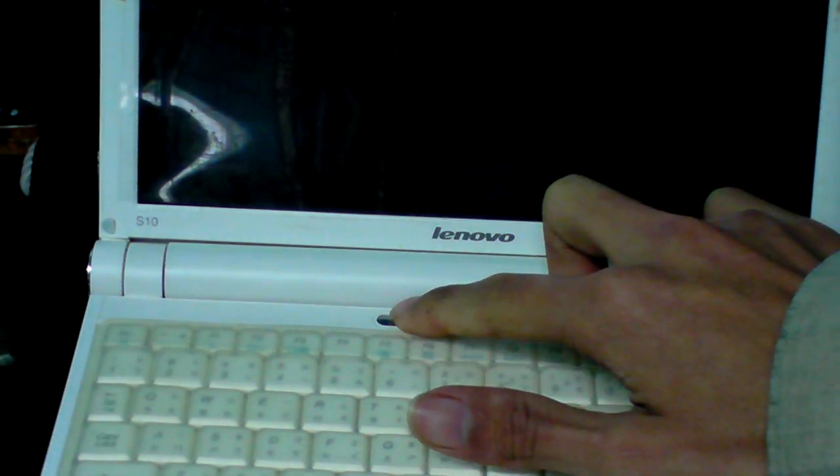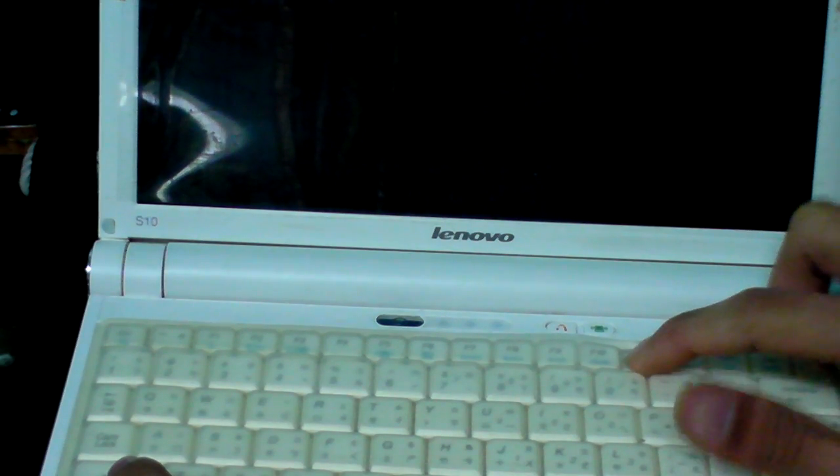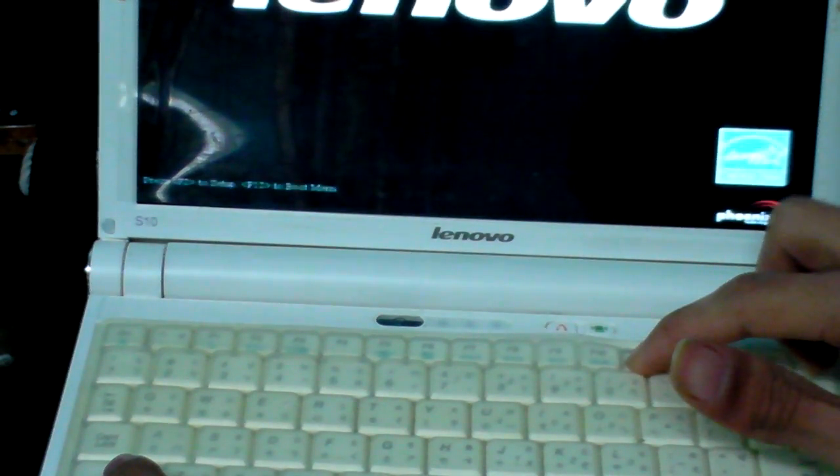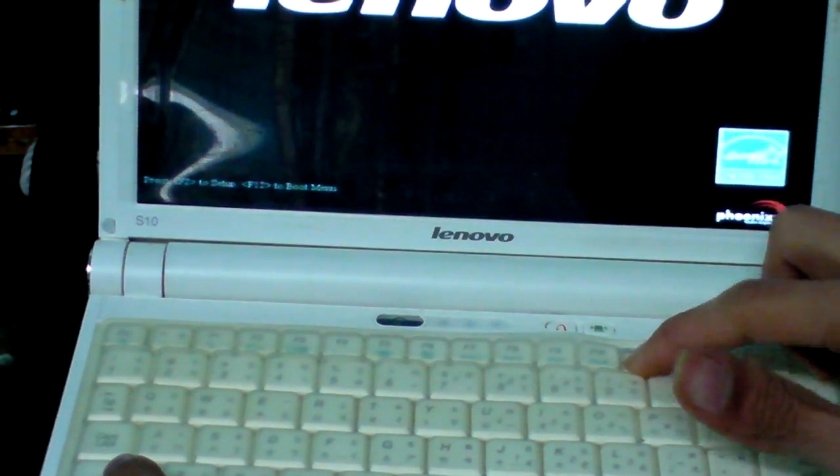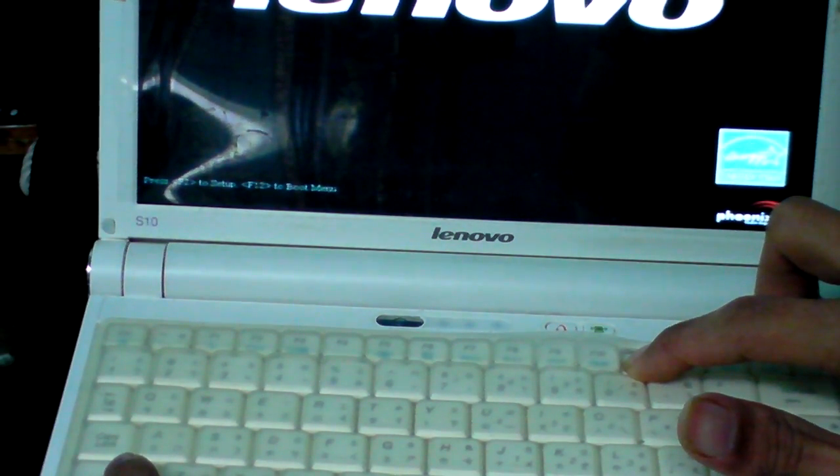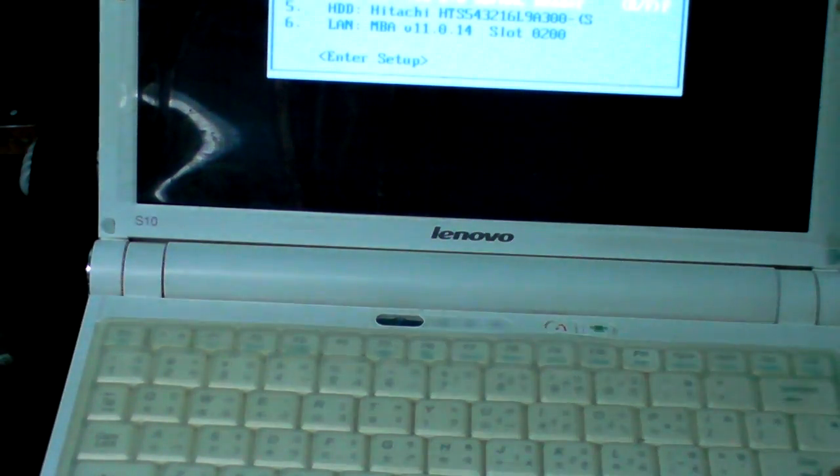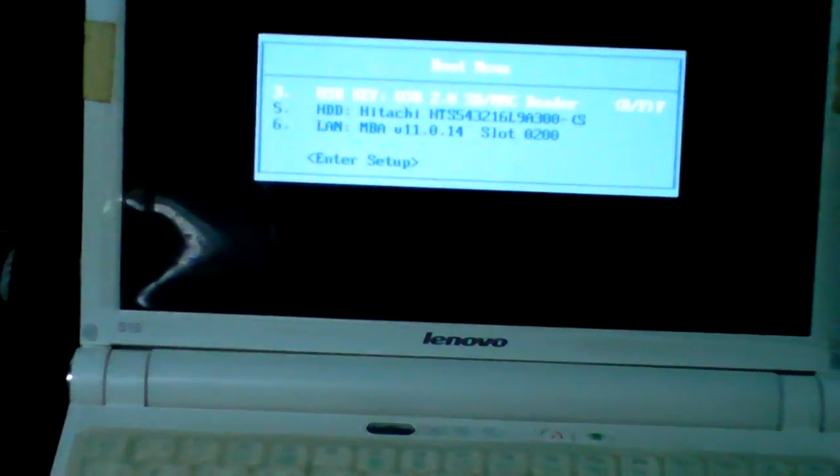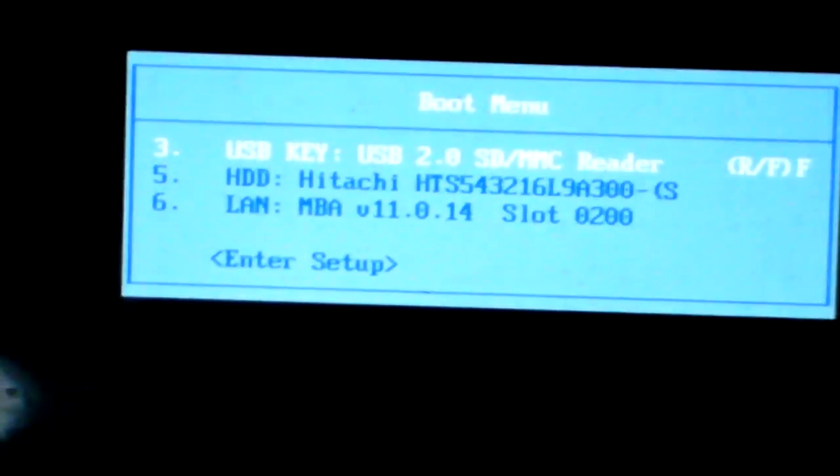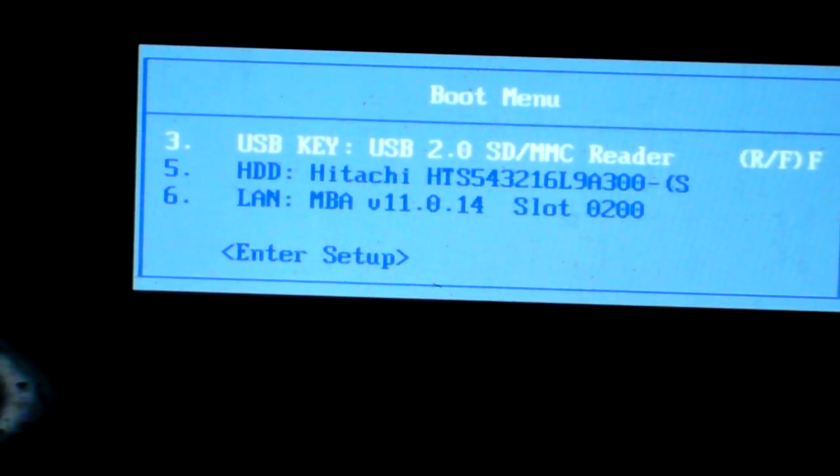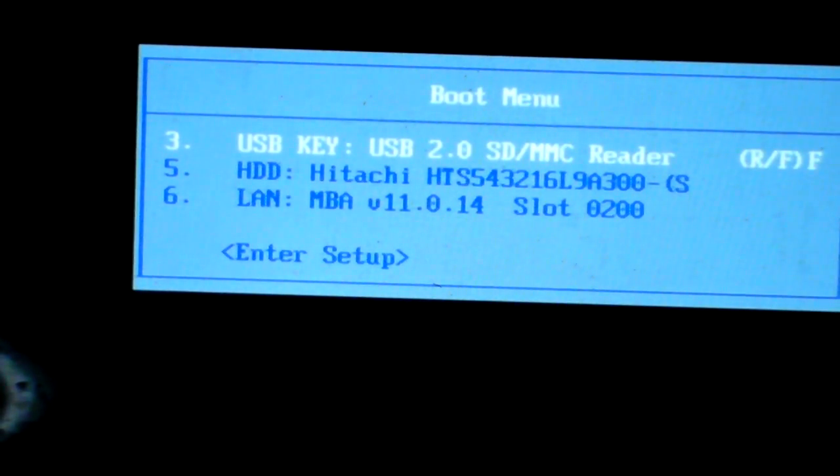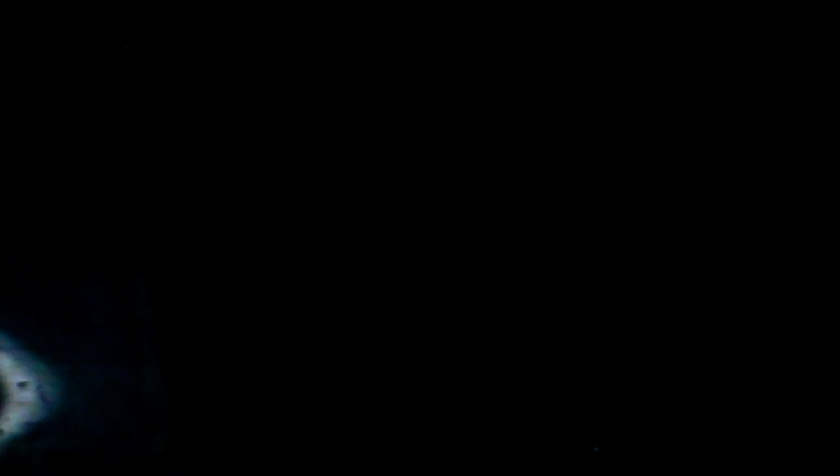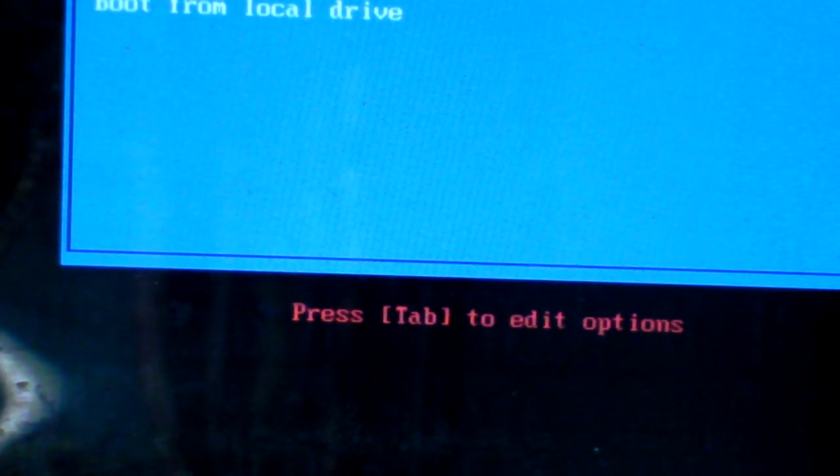Press power button and hold FN and F11 so that you can enter BOOT menu. We choose number 3, USB key, USB 2.0 SD MMC reader, and boot MIGO.